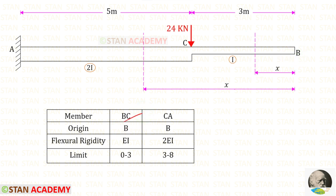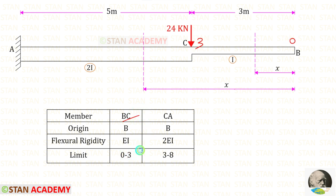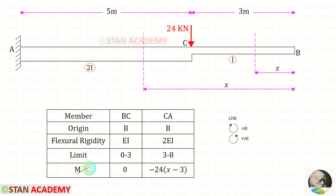For BC, the moment of inertia is I, so the flexural rigidity will be 2EI. For BC the limit is 0 to 3, and for CA it is 3 to 8. Now we are going to find the moment M. We have to find the moments from point B. In this case we follow the left-hand side rule: clockwise will be negative and anticlockwise will be positive.